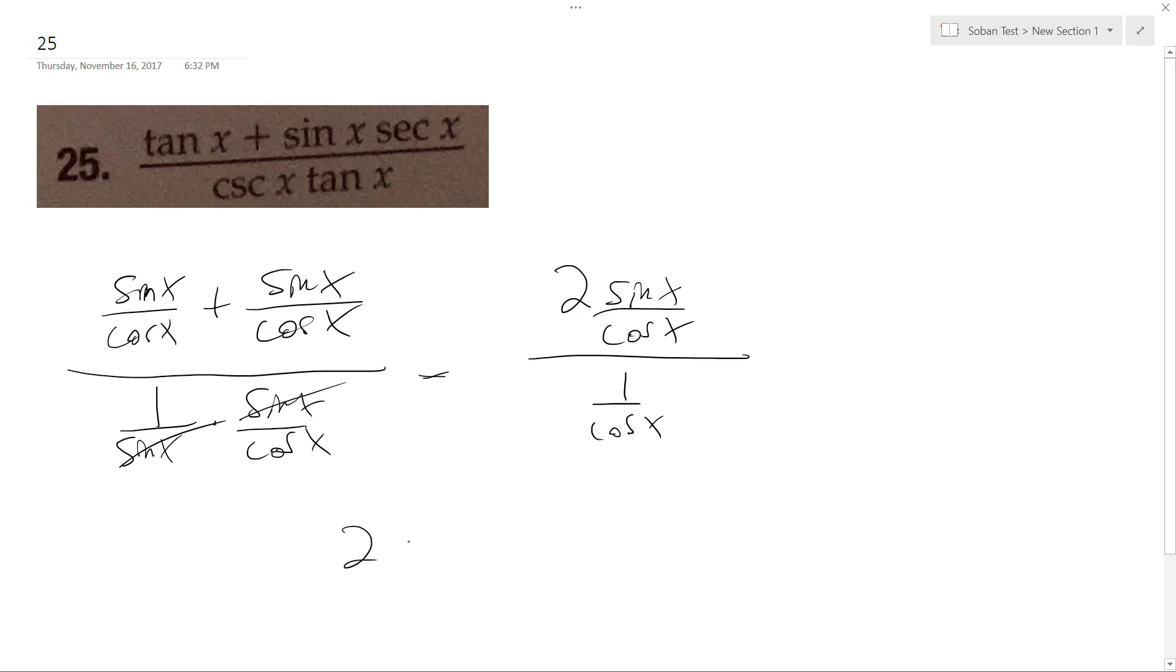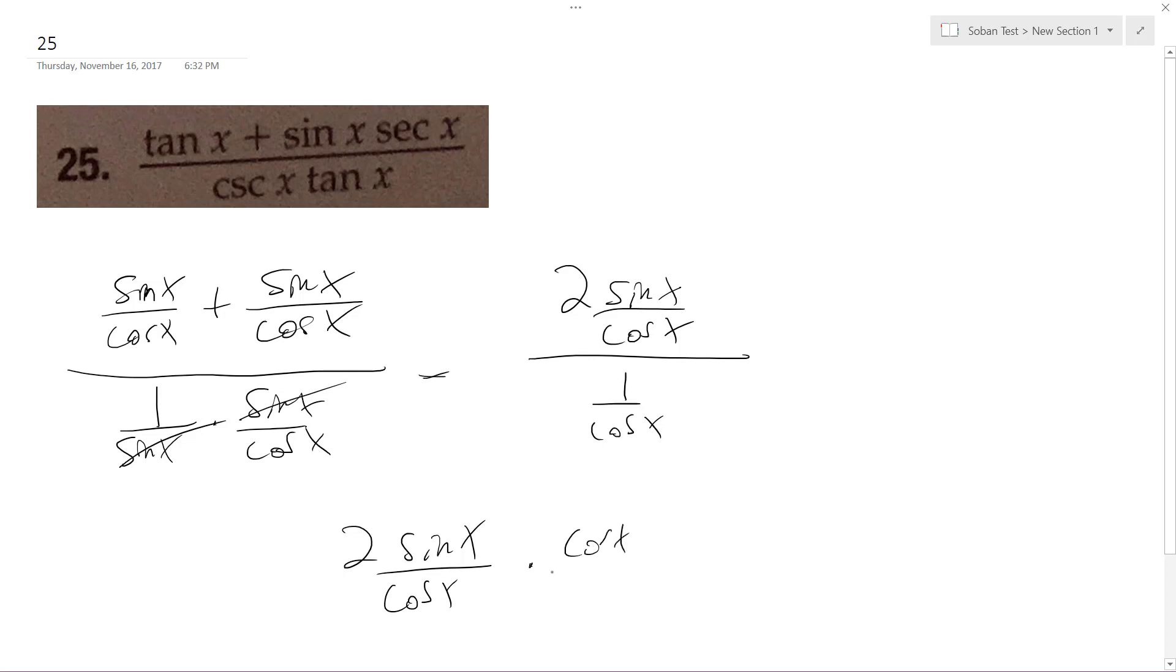So this becomes two sine x cosine x - this is just a coefficient - times cosine x, because it reciprocates over one, cancels out, and we're just left with two sine of x.